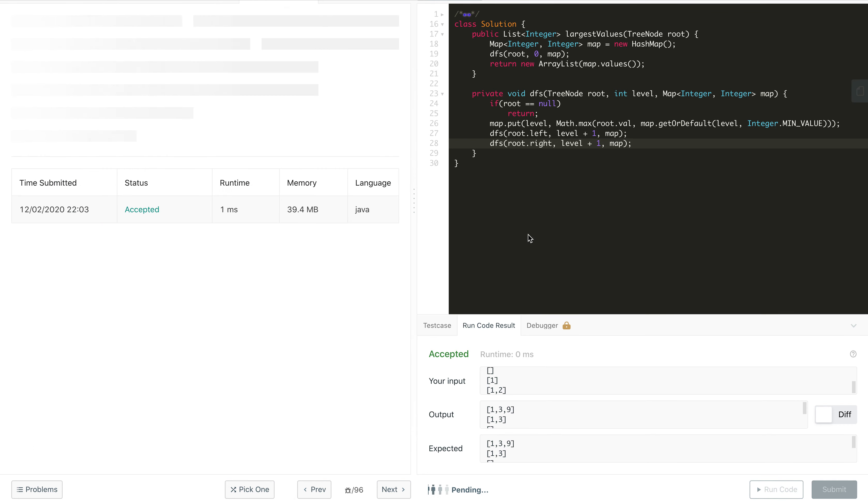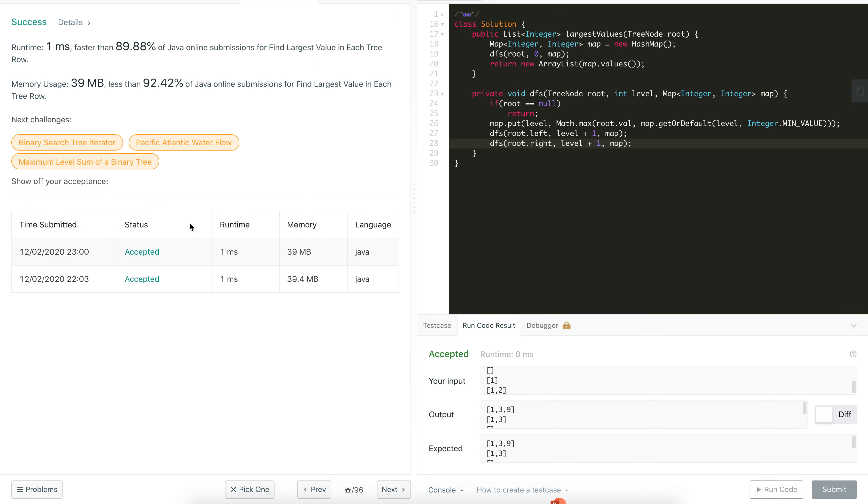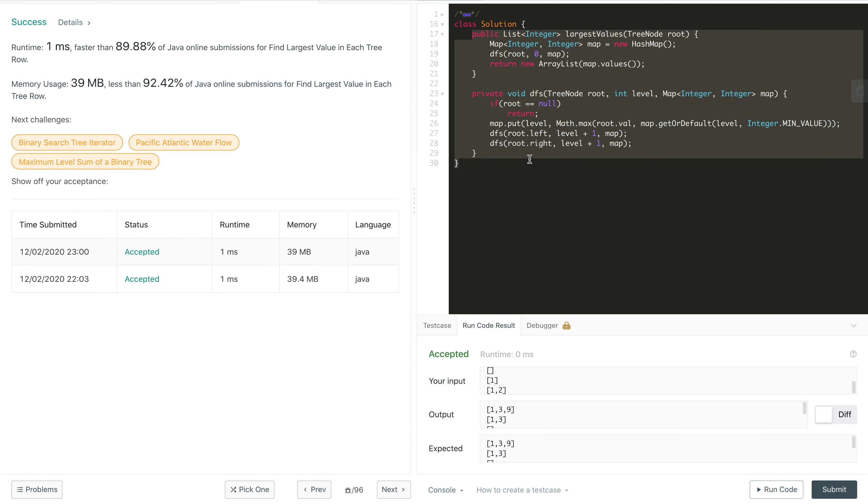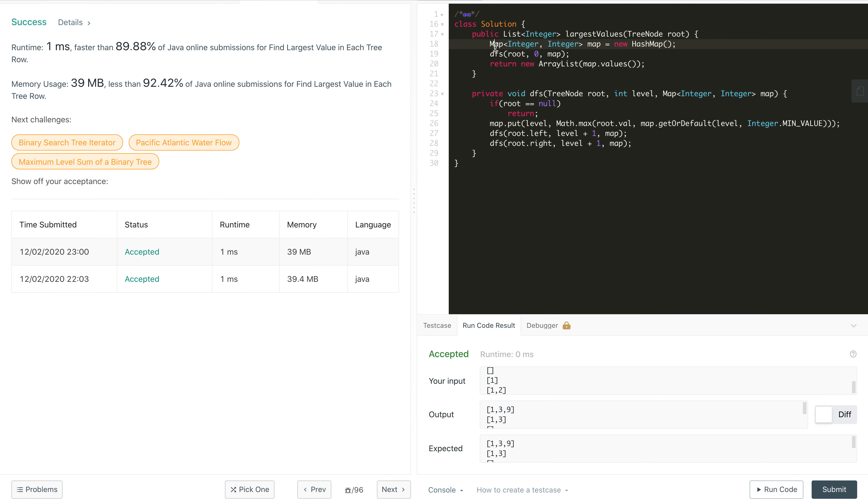Now we can submit this code. Earlier I submitted the BFS solution—you should try that code yourself first. If you like this solution, hit the like button. The time complexity of this solution is O(n) and the space complexity is the number of levels in the hash map plus the recursive call stack, which is also the maximum height or depth of the tree.